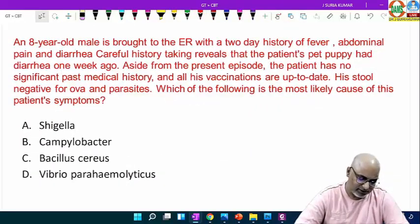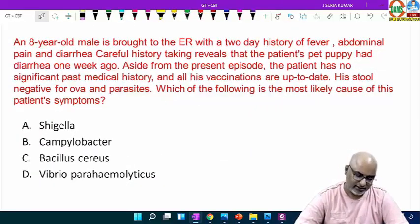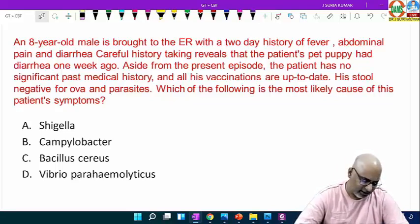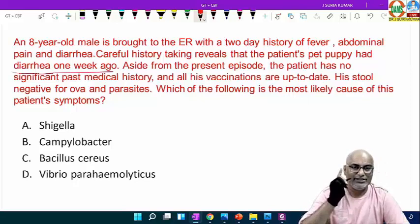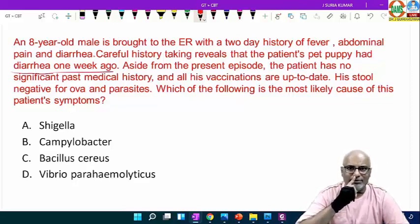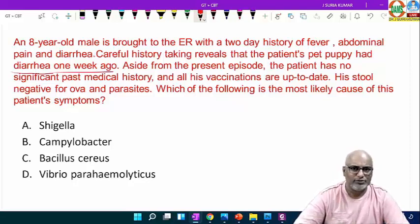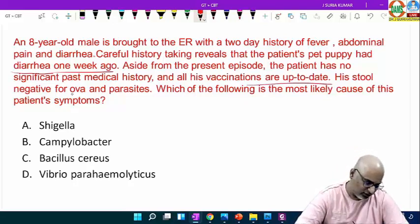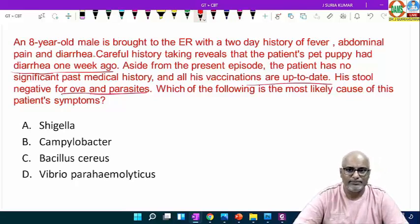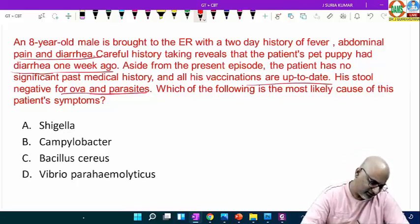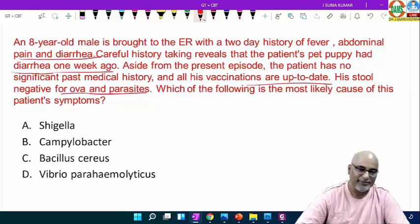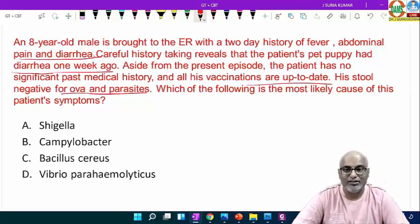Next: an 8-year-old male is brought to the emergency room with a two-day history of fever, abdominal pain and diarrhea. History reveals that the patient's pet puppy had diarrhea one week ago — suggesting a zoonotic etiology. The patient has no significant past medical history, all vaccinations are up to date, and stool is negative for O&P (ova and parasites).